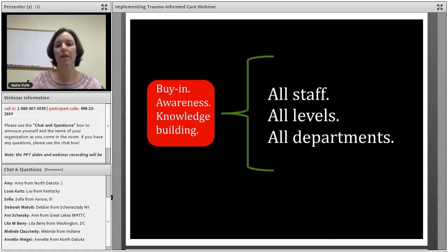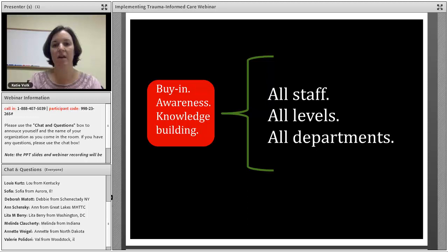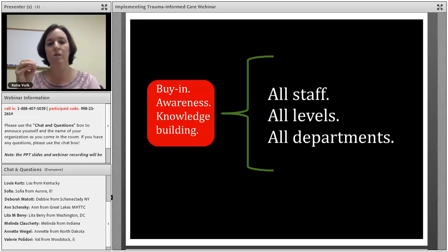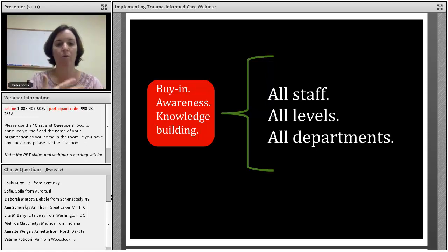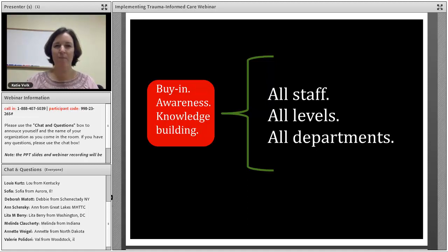In terms of awareness and knowledge building, you want to make sure your organization has some basic understanding of what trauma is and why it matters, so that everybody is working from the same vocabulary. We all need a common understanding of what triggers look like and what the impact of trauma is on the particular group we're working with — whether that's children, women, veterans, or a cross-section of the community. And then, what the goals and philosophy of trauma-informed care are.